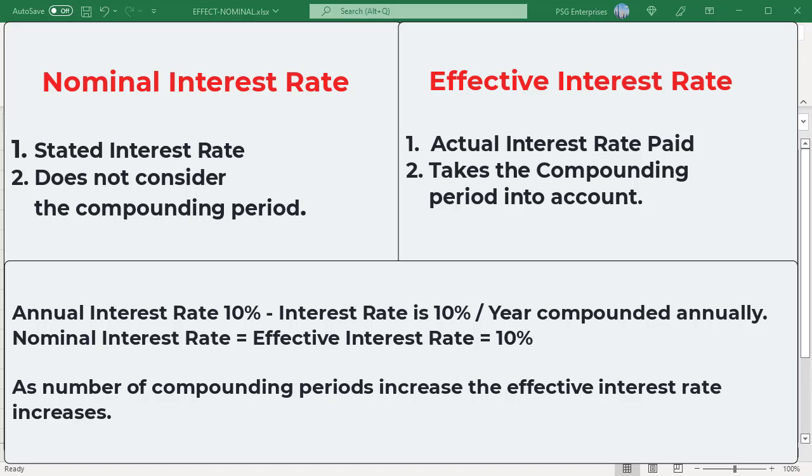An annual interest rate of 10% means the interest rate is 10% per year compounded annually. In this case, the nominal interest rate is 10% and the effective interest rate is also 10%. If compounding is more frequent than once per year, the effective interest rate will be greater than 10%. As the number of compounding periods increases, the effective interest rate increases.